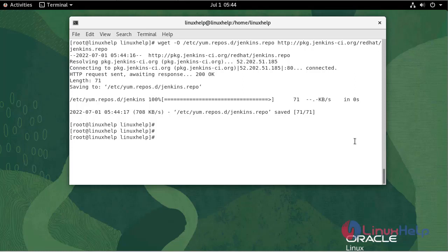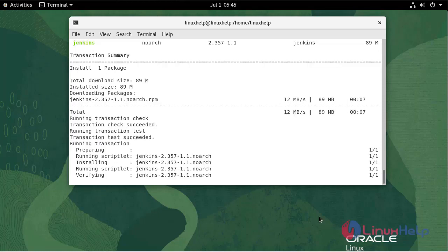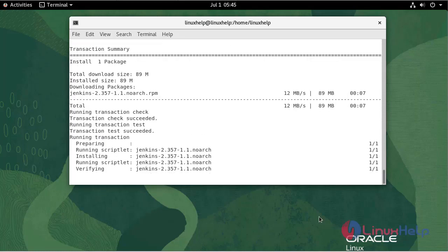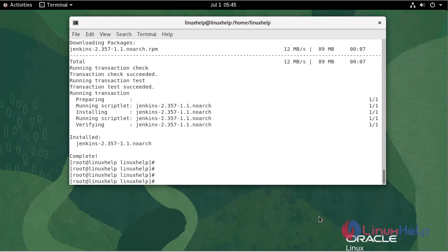Now I'm going to install the Jenkins package. Now Jenkins is installed.